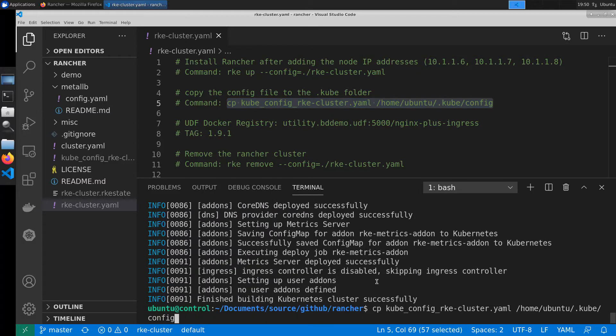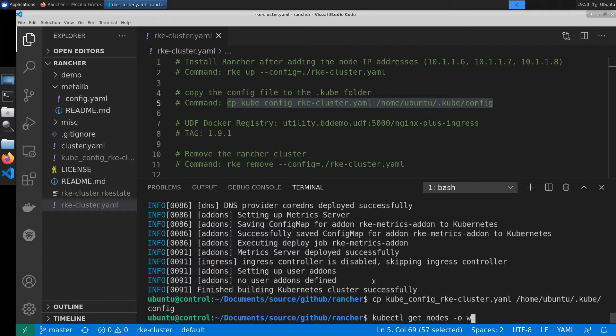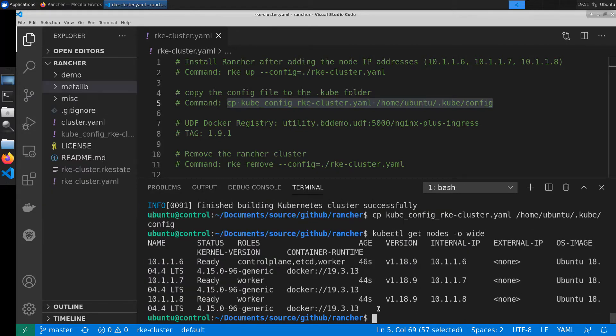Now that the cluster is finished building successfully we'll go ahead and copy over the config file so that we can interact with it. Then we'll do a quick check to make sure that that happened properly.